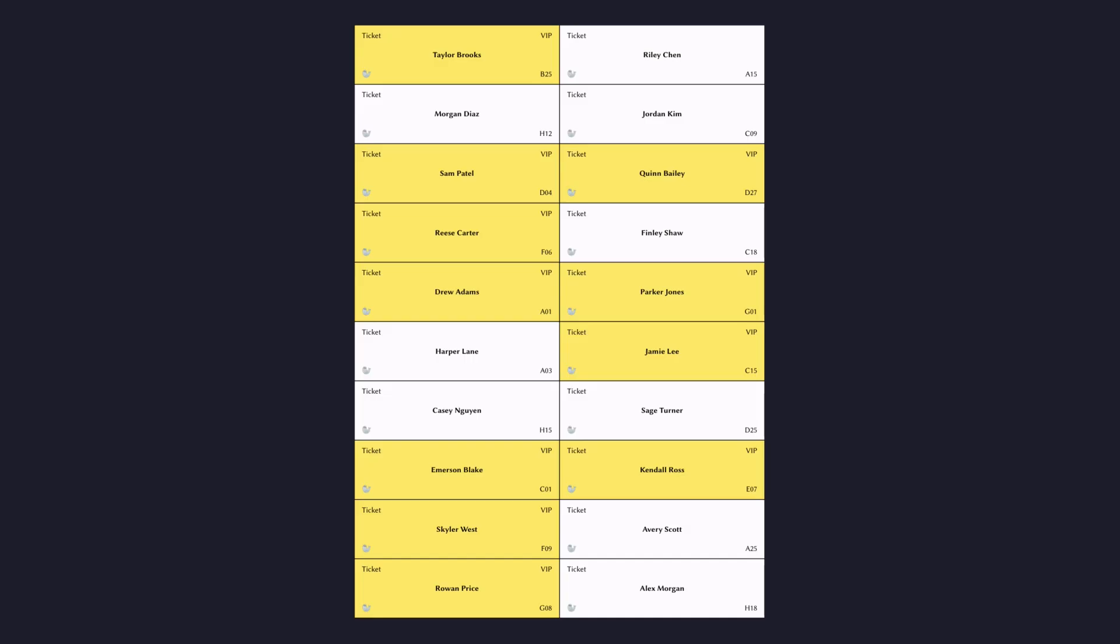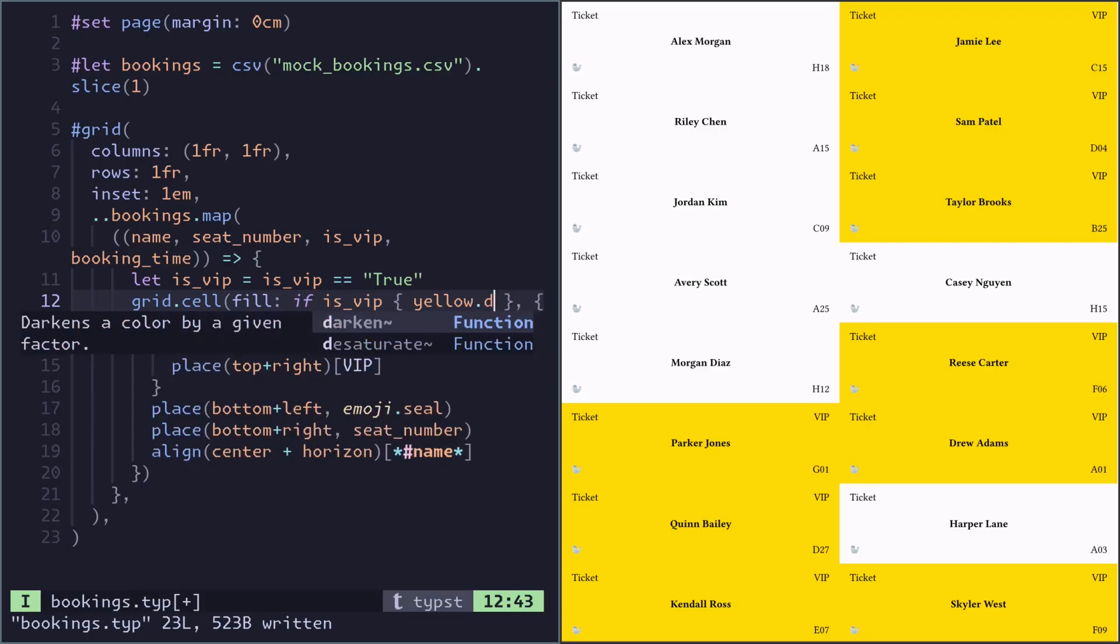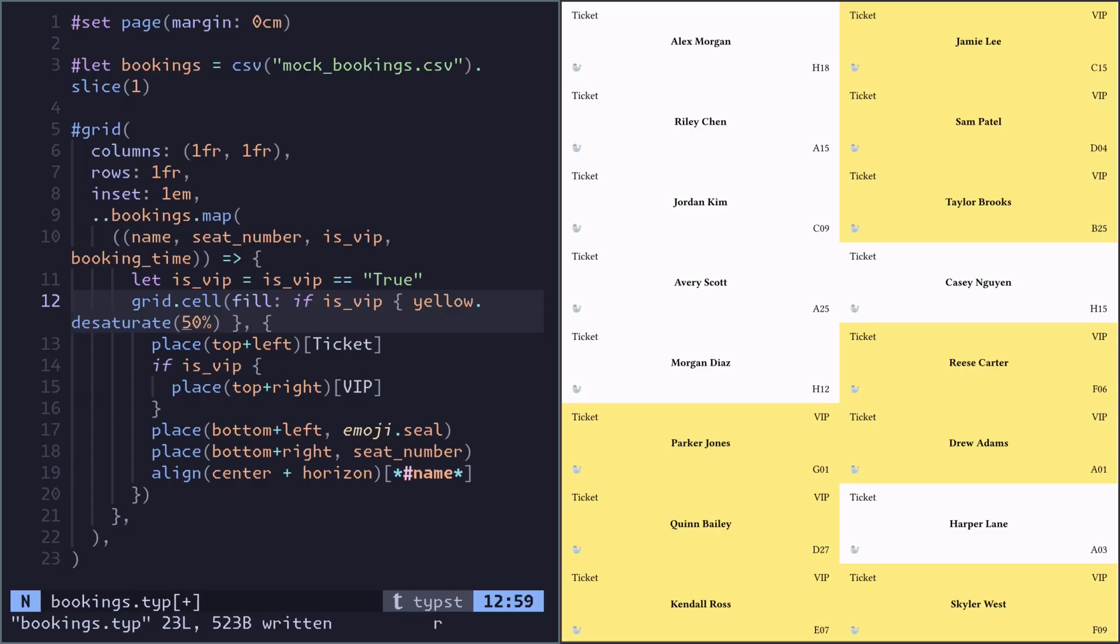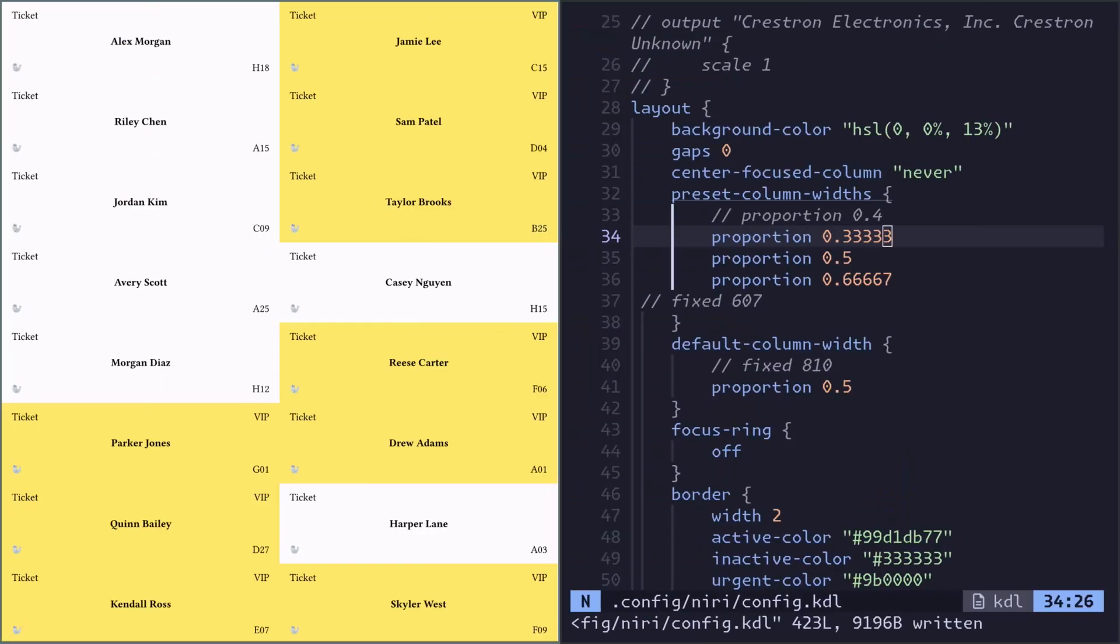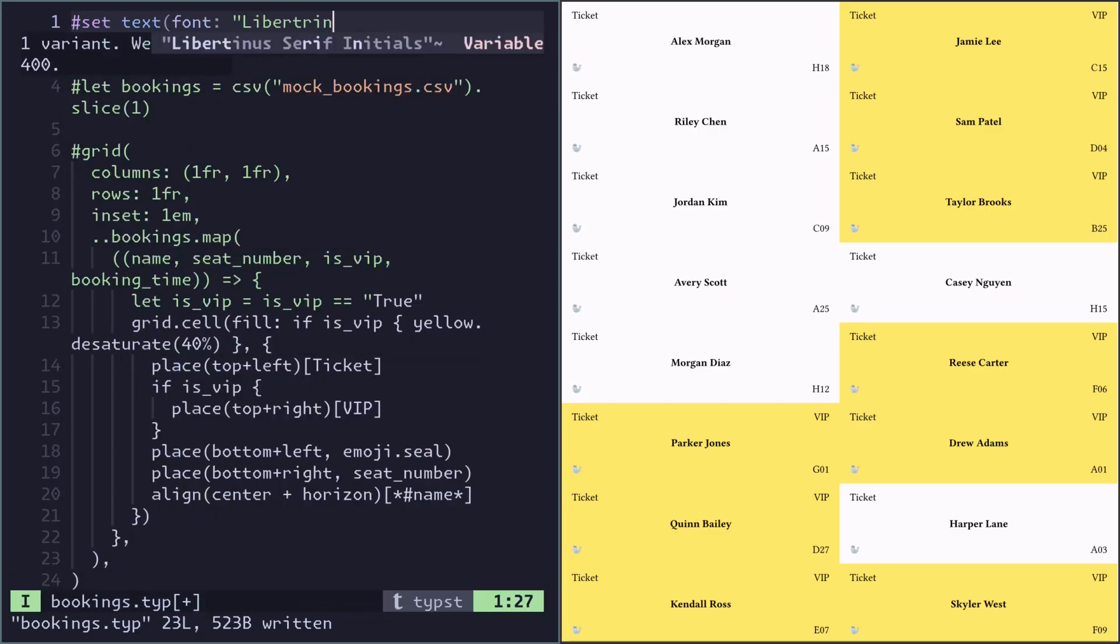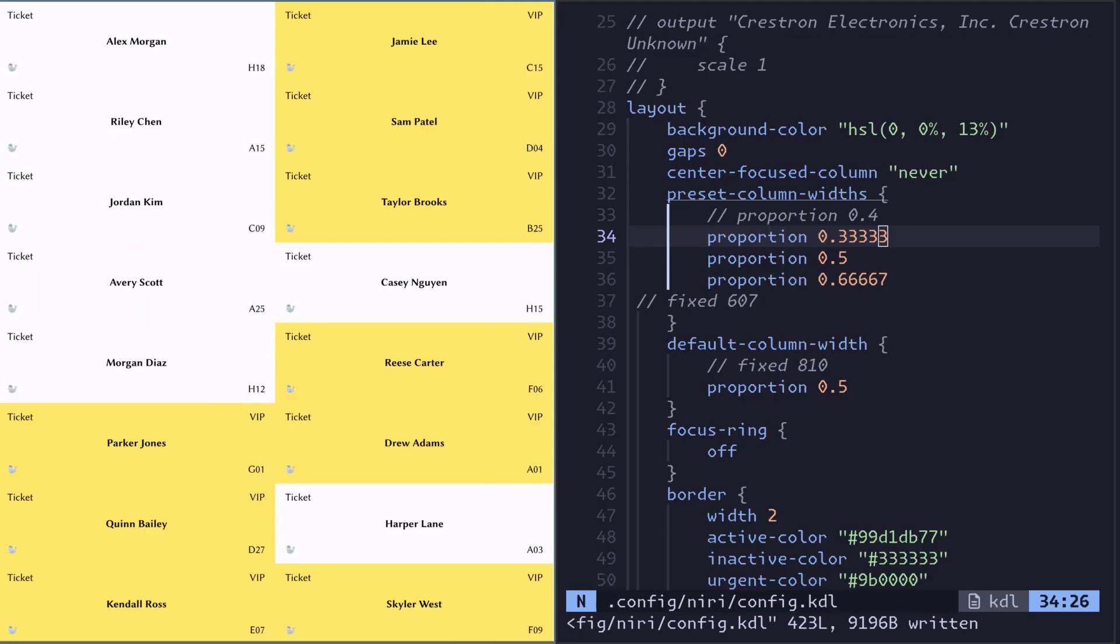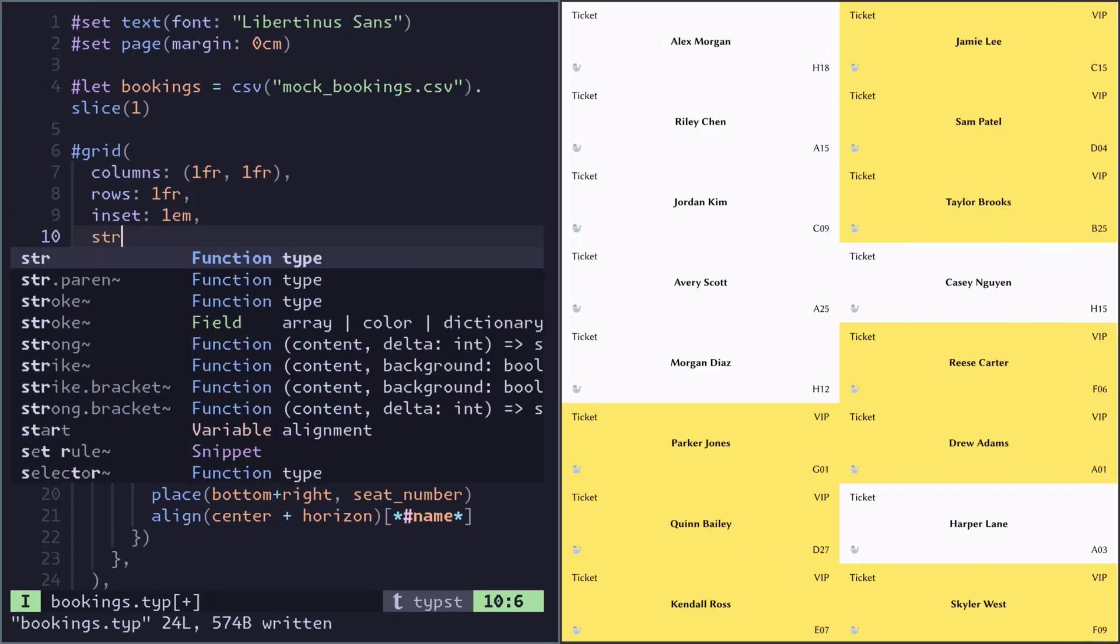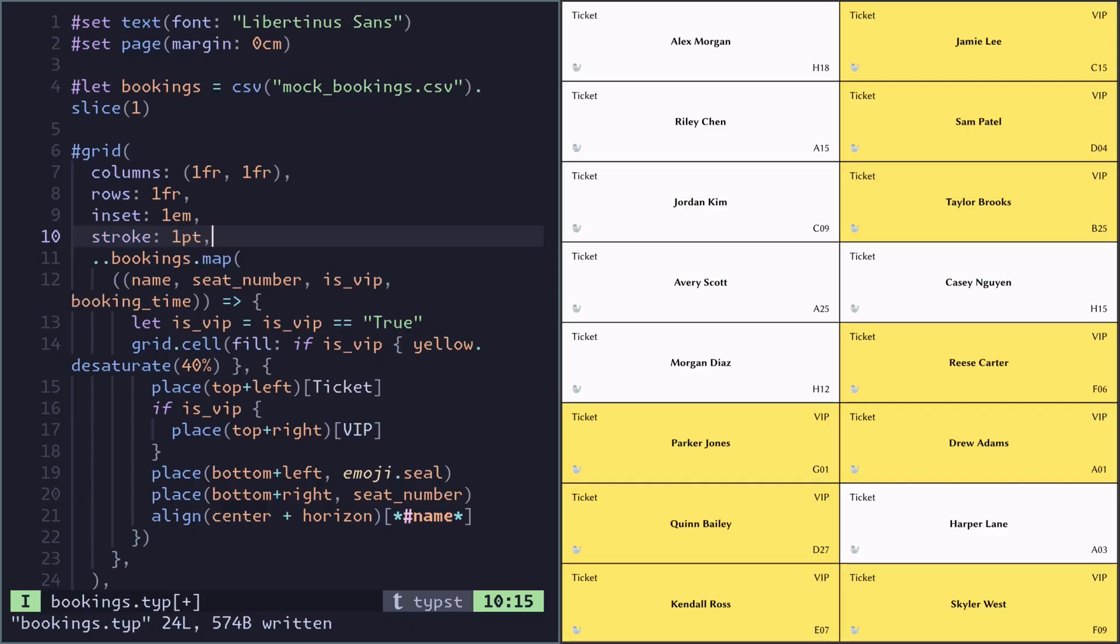I think just three things left. My yellow is too saturated, so we can actually desaturate it by using yellow dot desaturate with a percentage. The font is different so I will change that. And finally there's some borders between each ticket. We can add that to all the cells by just defining stroke and the thickness.